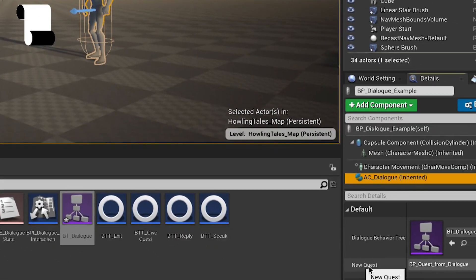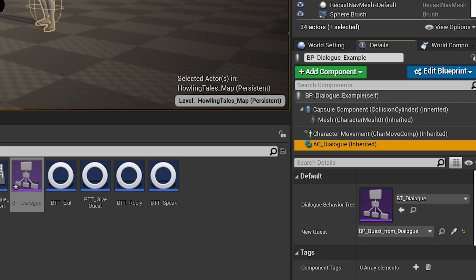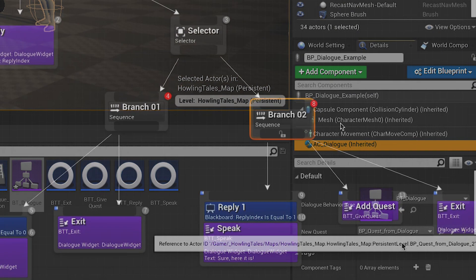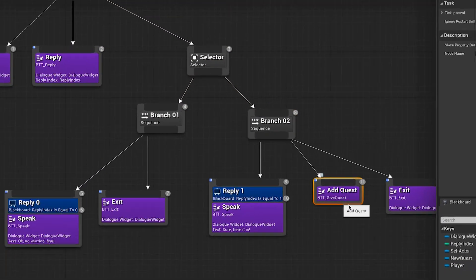Thanks to this variable, we can assign quests to dialogues. As you can see here, we activate the quest easily with a task just for design work.